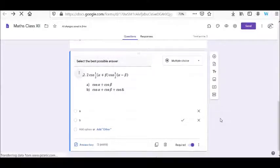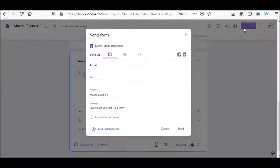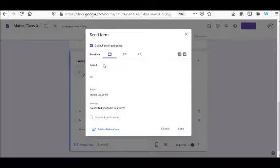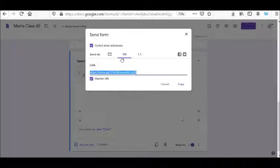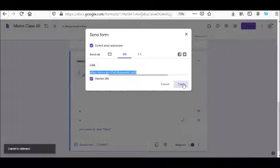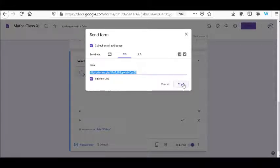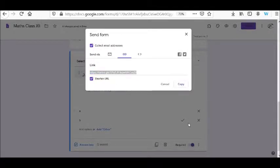Now to send this to students, you can click the send button and email it to them, or you may click the link icon, shorten the link, copy it, and paste the link. Students can then use the form.